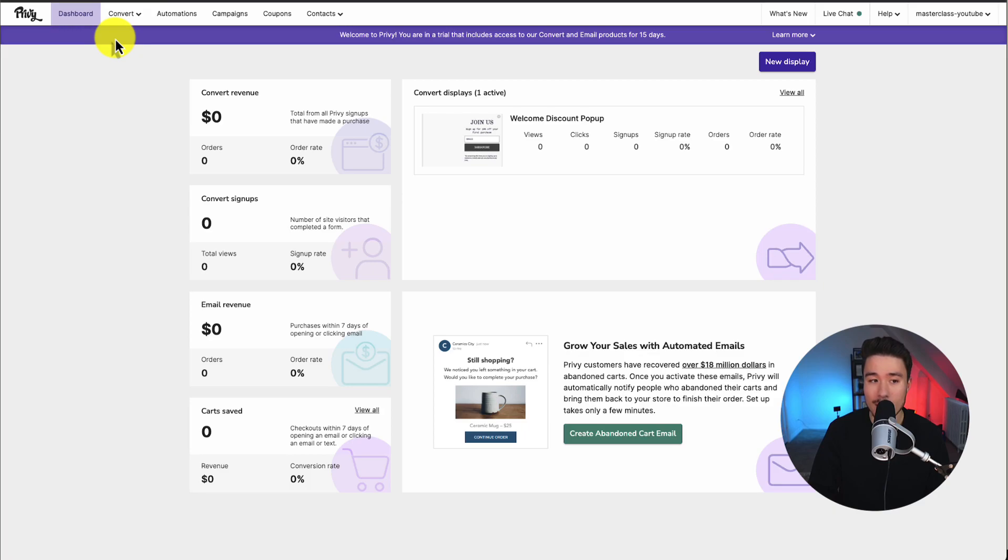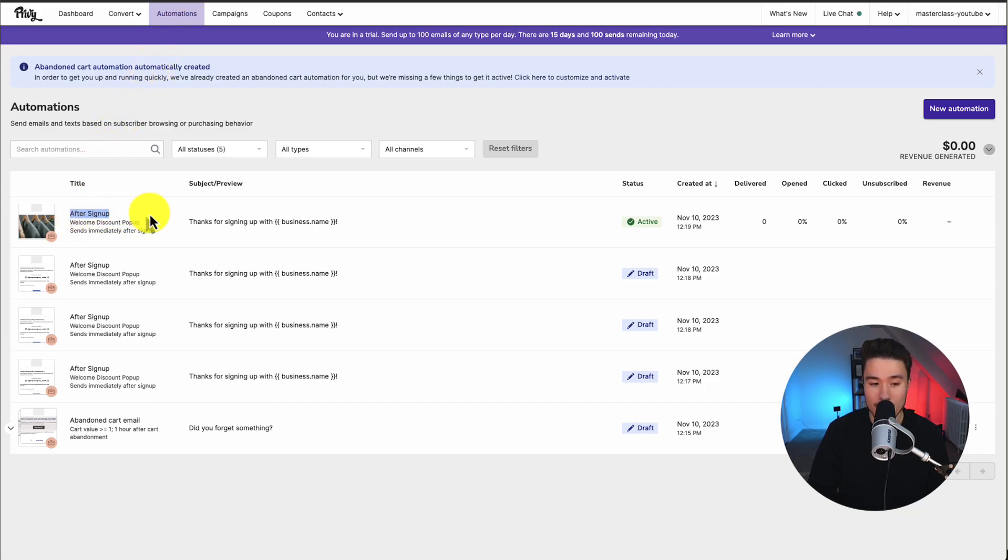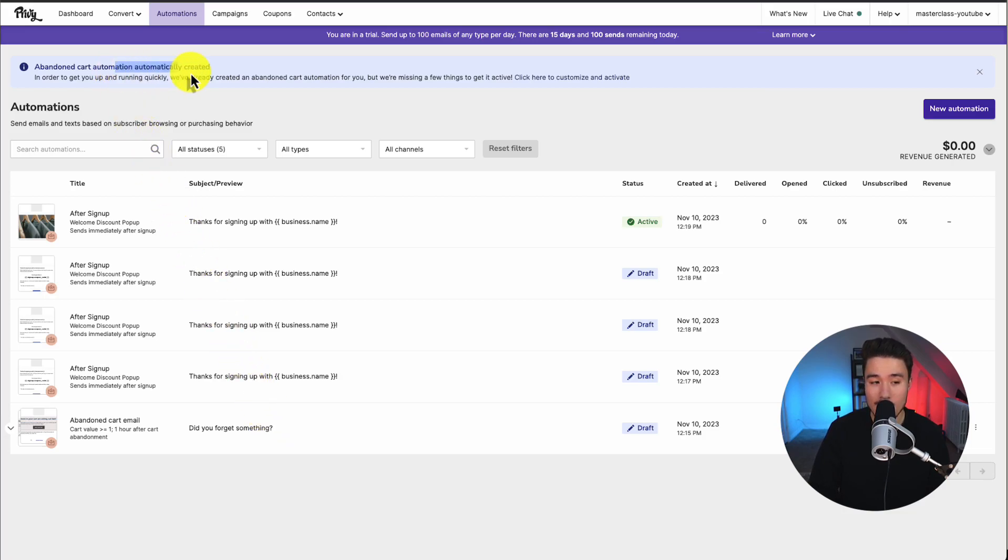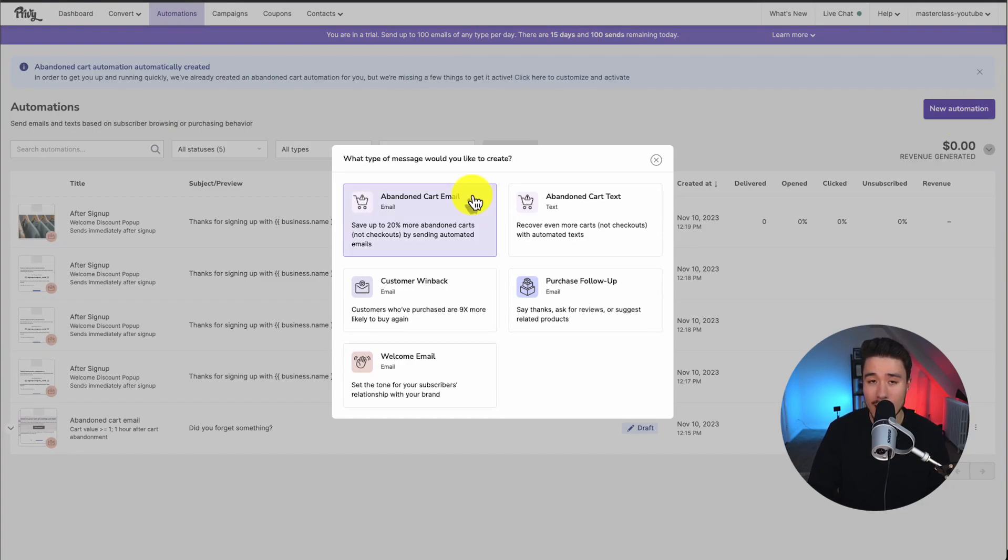Next, let's go and set up that automation. So on the top, we can go to automations here. We can see my drafts or the previous after signup automation I created. Let's go and create an abandoned cart automation. We can see it's been created automatically, but we can start it again just from going to new automation on the right-hand side. We can select the abandoned cart to be an email or a text. We could also create both. Let's go to the abandoned cart email, though.